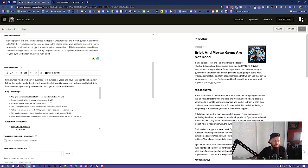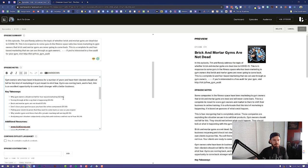Then we have our key takeaways — this is the next main section. We recommend between four and eight bullet points here with timestamps so that people can find the section of the podcast episode that most interests them. We space it out every few minutes when a big valid point is made under the key takeaways.